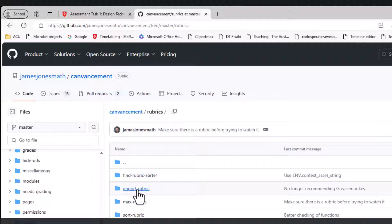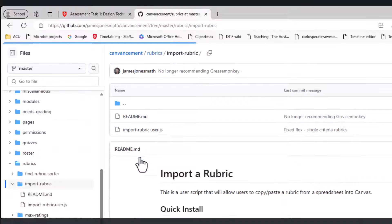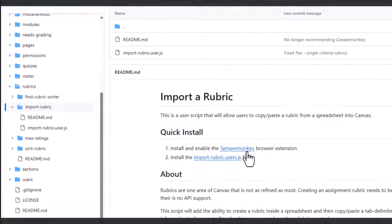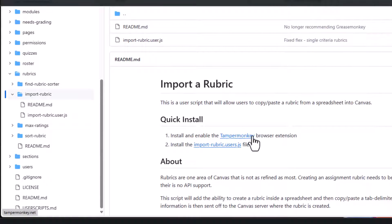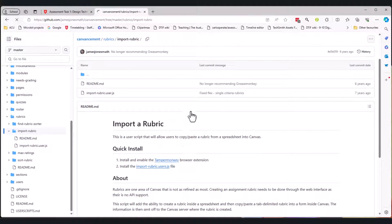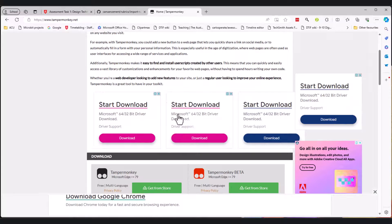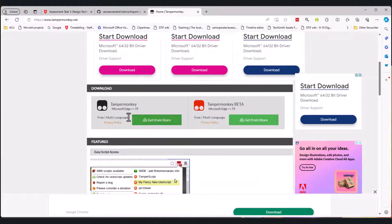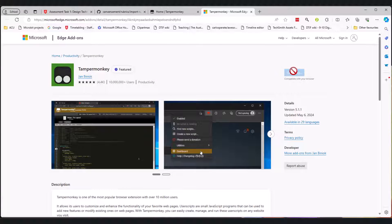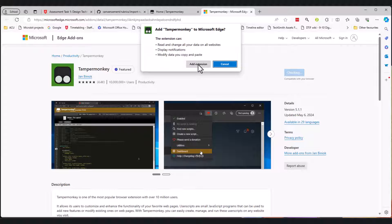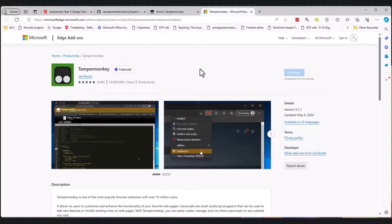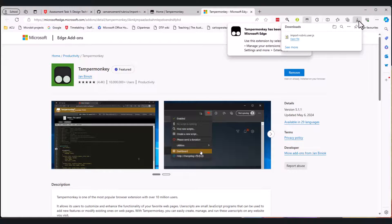I want to click on the import rubric one and it says install and enable the Tampermonkey browser extension. So if I click that, it says Tampermonkey here. Watch these things because they're just ads. But here - Tampermonkey - get from the store, and I want to say 'get' and I'm going to add Tampermonkey to Microsoft Edge. You can also add it to Safari, Chrome, and Firefox. I'm just using Edge because I use Edge.